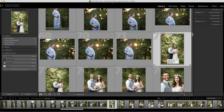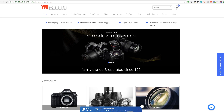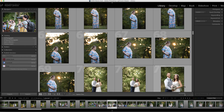Hi everyone, this is Heather Lawtonen from the Flourish Academy, and in this video I'm going to share my top favorite Lightroom shortcuts. But first, make sure you check out our sponsor ymcamera.com for all of your photography needs. You'll find their prices to be comparable and their shipping is ultra fast.